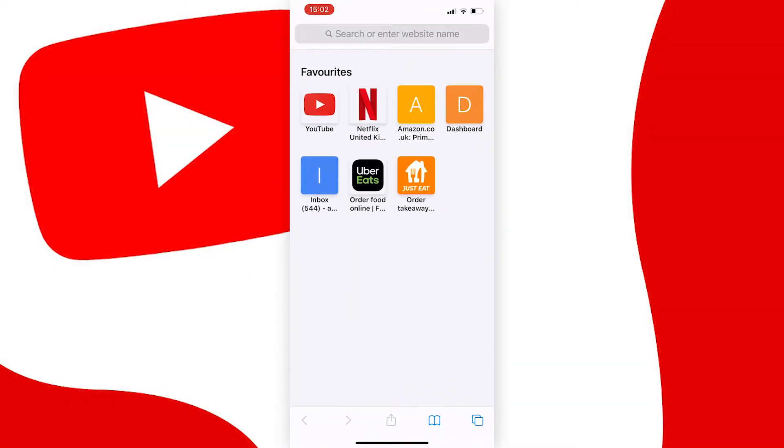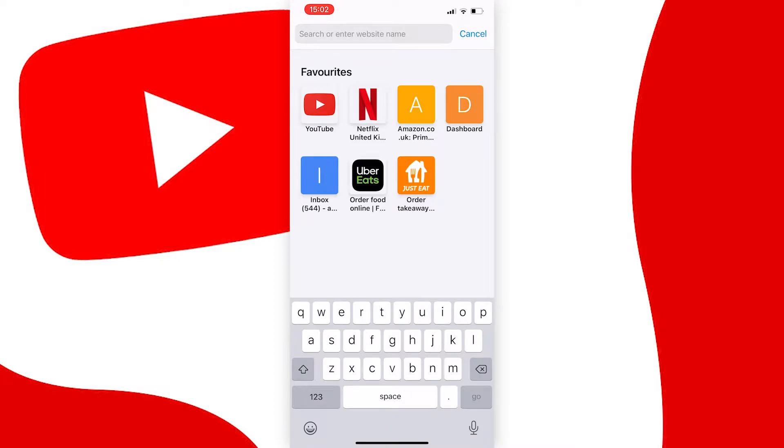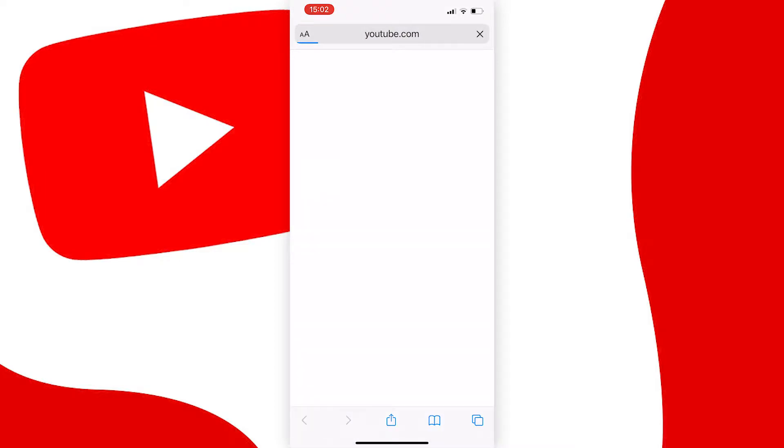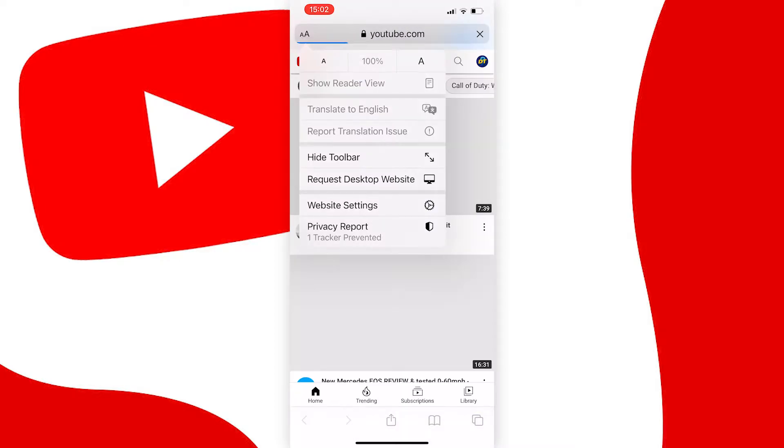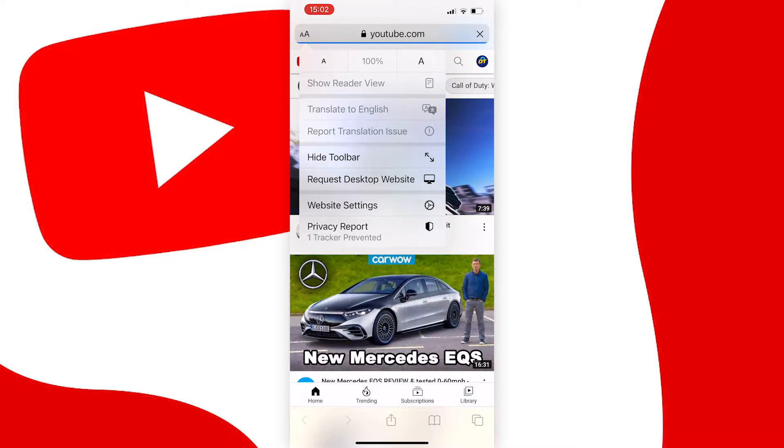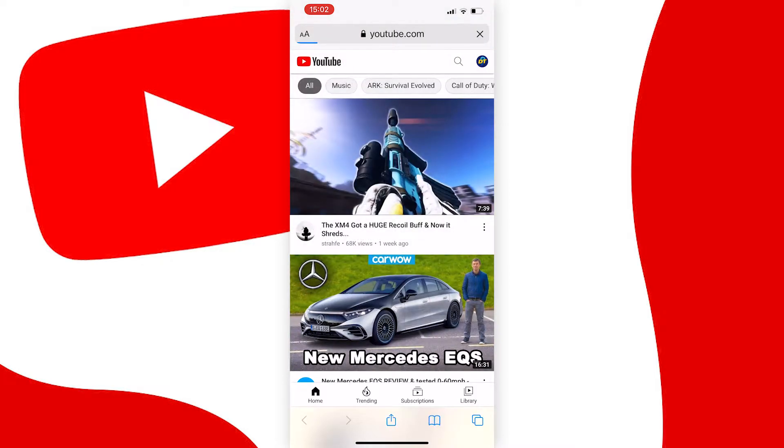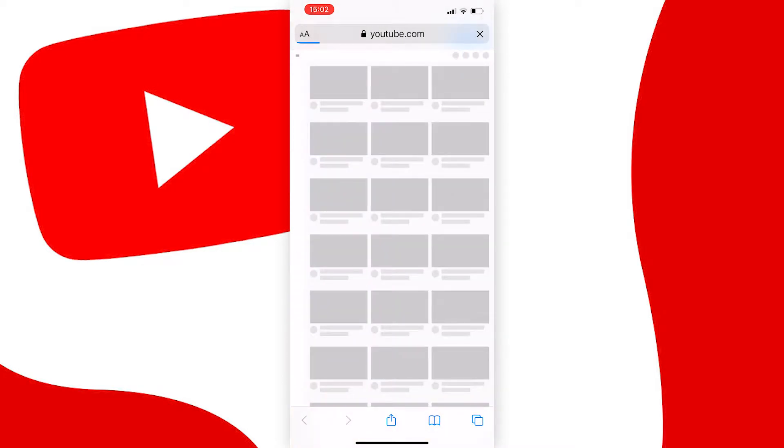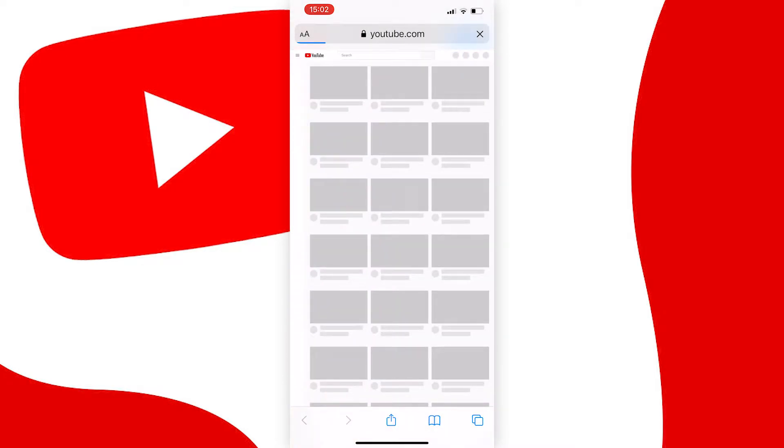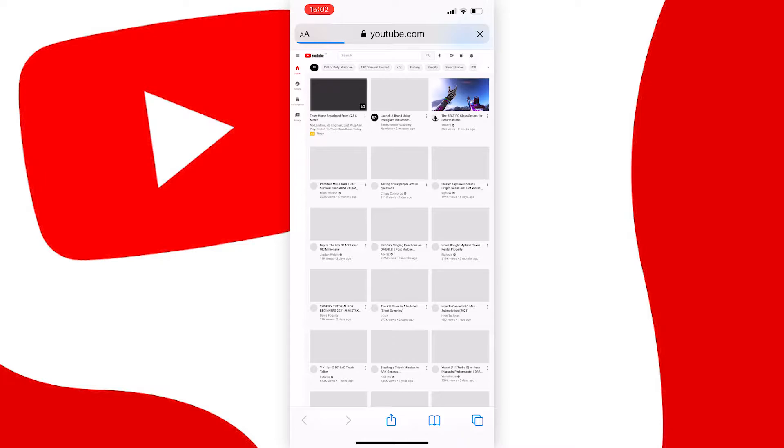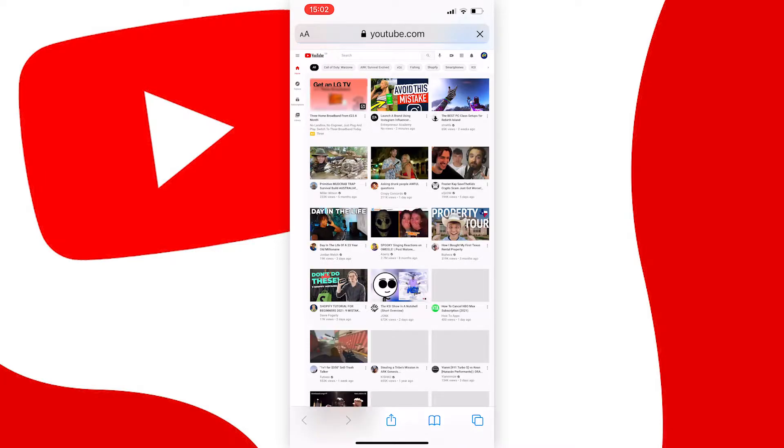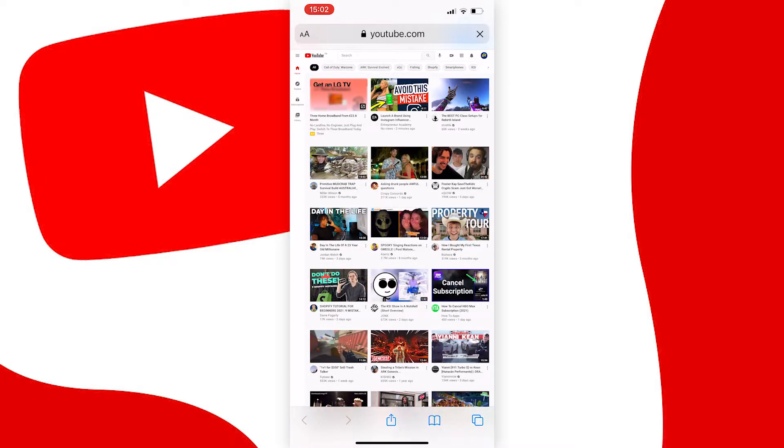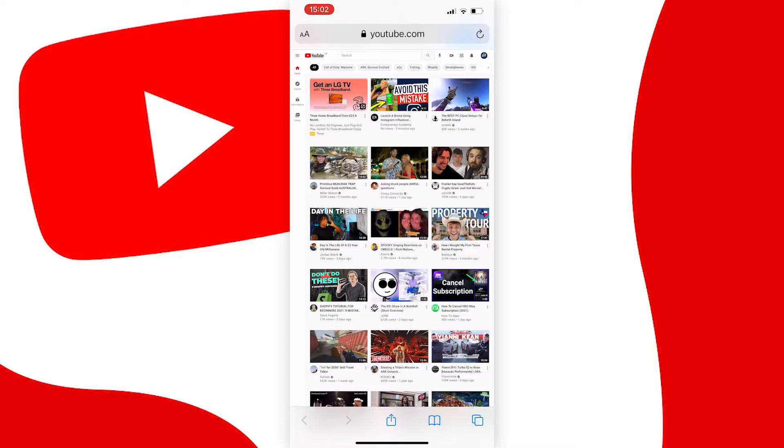Go to youtube.com and request the desktop site by tapping the two A's at the top left if you're on iOS and pressing request desktop site, or by tapping the three dots at the top right of your screen for Android, then scrolling down the page and pressing request desktop site.